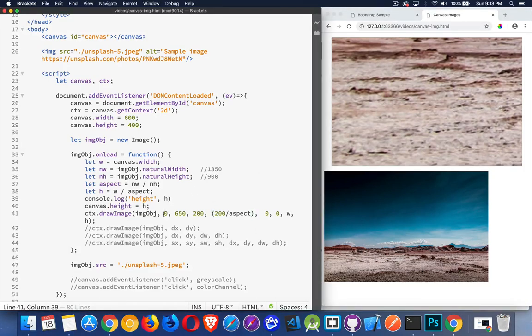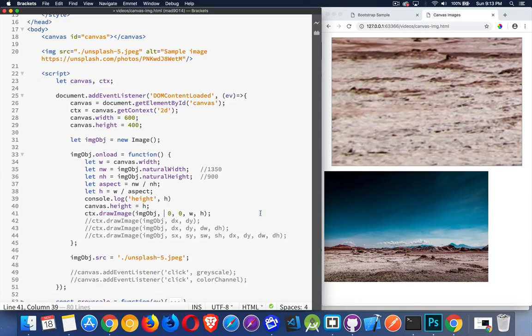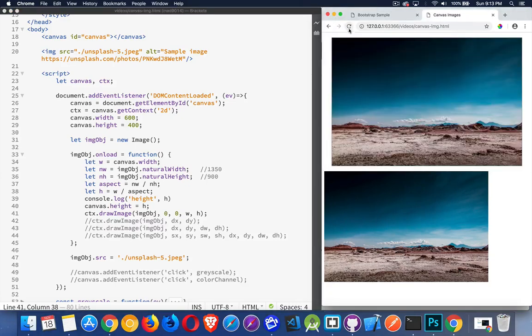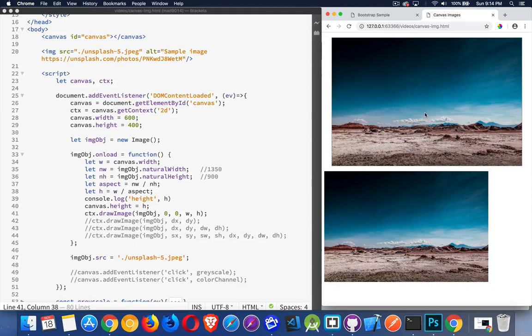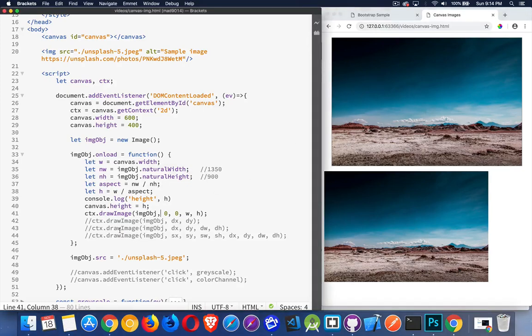So those are the different ways that we can call our draw image method. I'll run this once again, get the image back to this. And one other thing that I wanted to show you was how you can manipulate the image data. Once you have it on the canvas, you now have access to every single pixel in that image. And there is a red, a green, a blue, and an alpha channel. So there's four numbers for every pixel on here. And those are all available to us as an array.